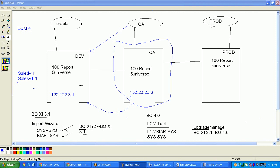Moving reports from development to QA to production is sometimes maintained by different companies — for example, development by IBM, QA by CTS, production by another team. Either the admin team, a separate team, or the production support person does this process. In small companies, the developer may handle everything.